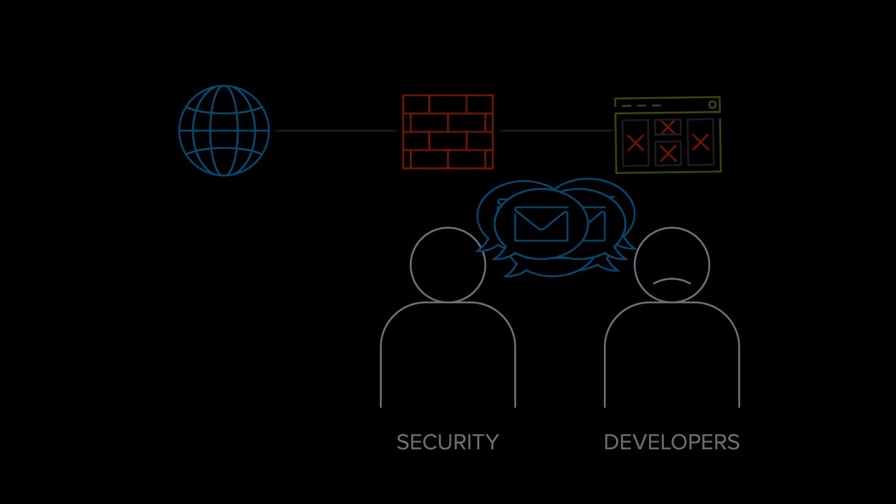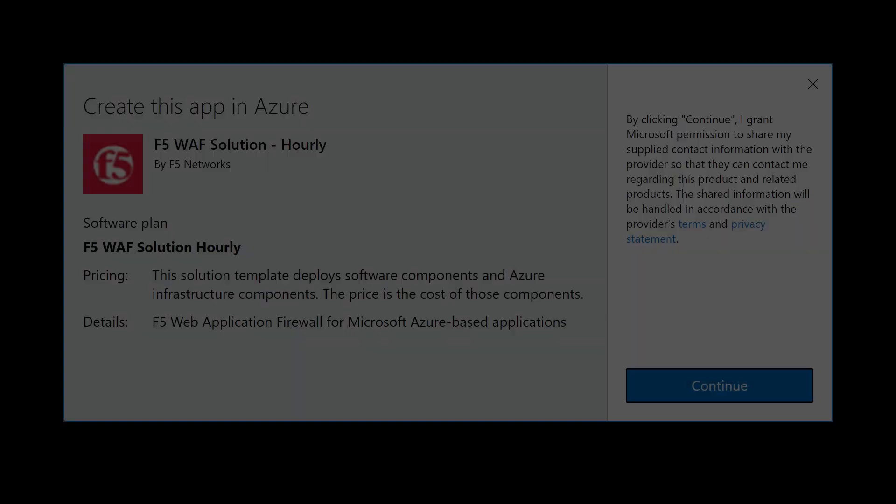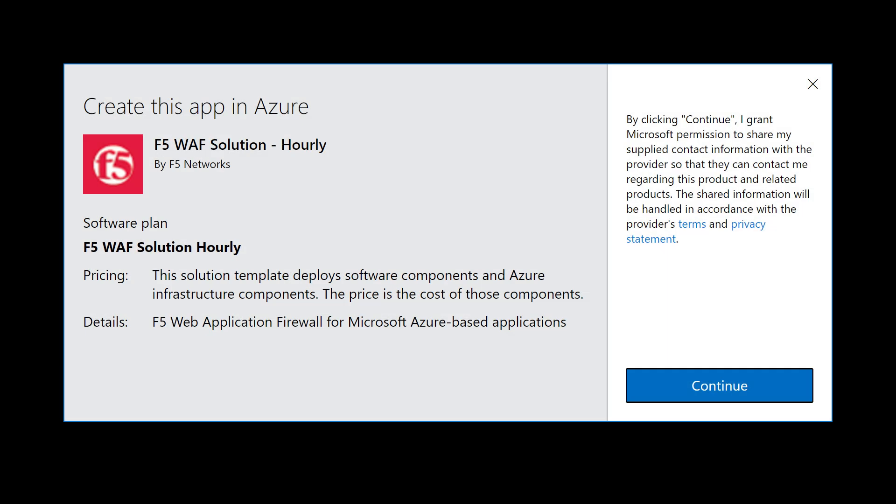There must be a better way. Well, now there is, with F5's new WAF service in Azure.